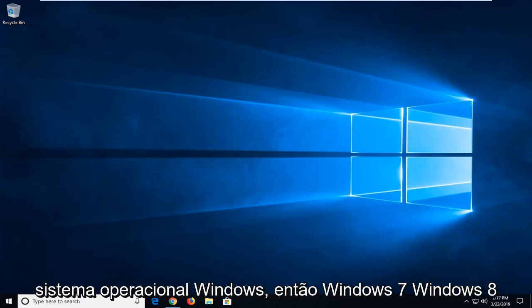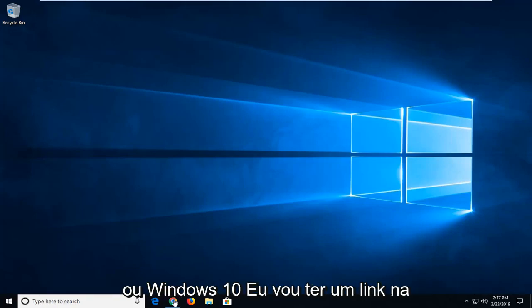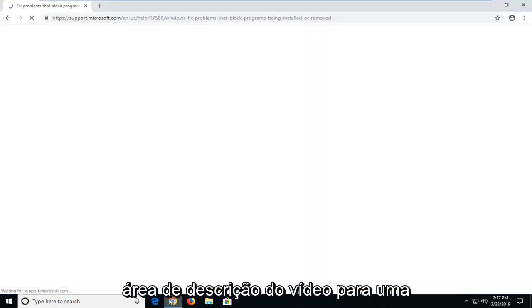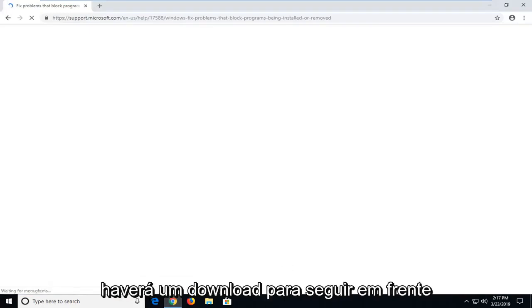So assuming you're running a Windows operating system, Windows 7, Windows 8, or Windows 10, I'm going to have a link in the description of my video to a Microsoft support page. From here there's going to be a download to go ahead and download a Microsoft Fixit utility.